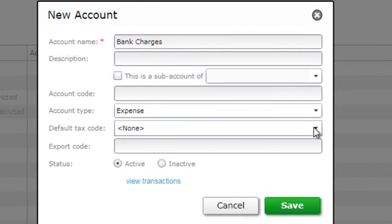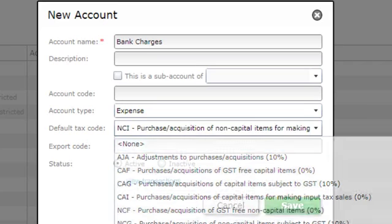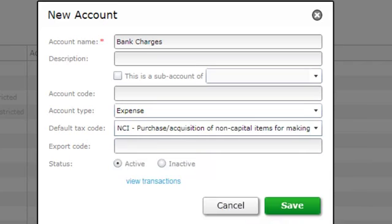We'll also enter a tax code so it populates whenever we select this account. If you do not know the appropriate tax code for the account, please ask your accountant or the ATO.